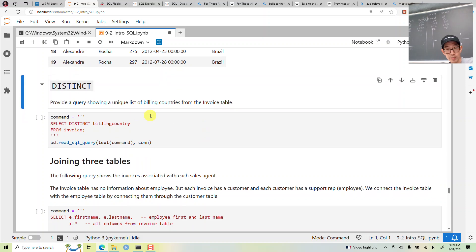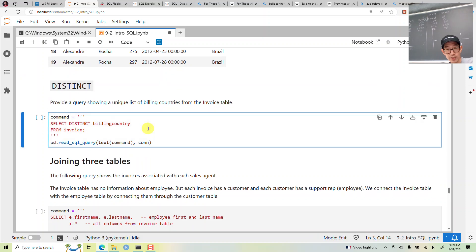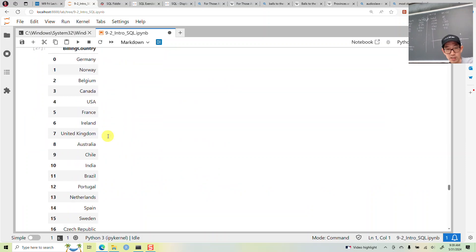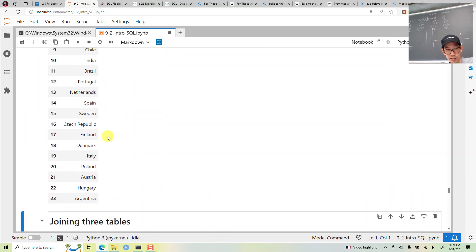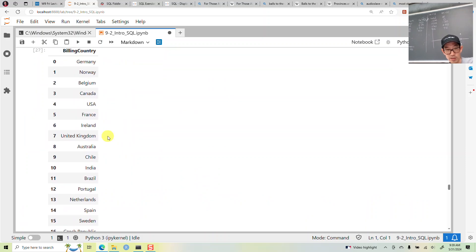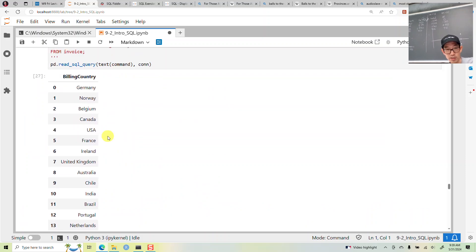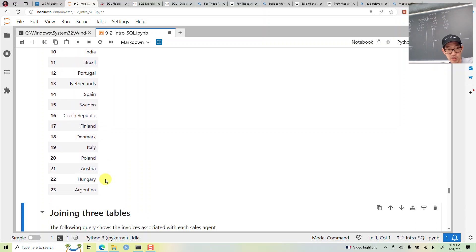For unique values, you have DISTINCT. SELECT DISTINCT billing country gives us 23 countries represented in this dataset.